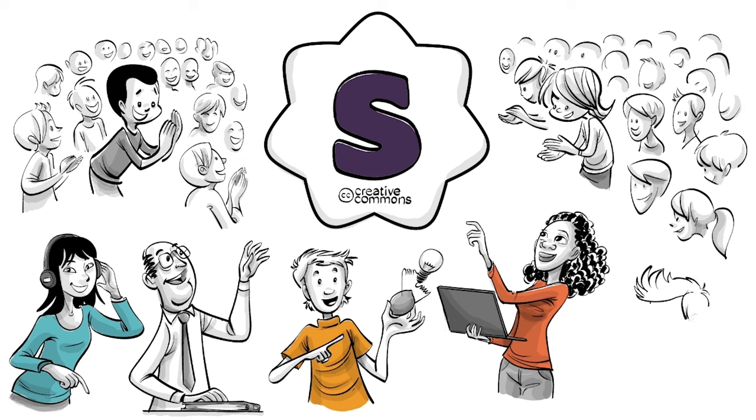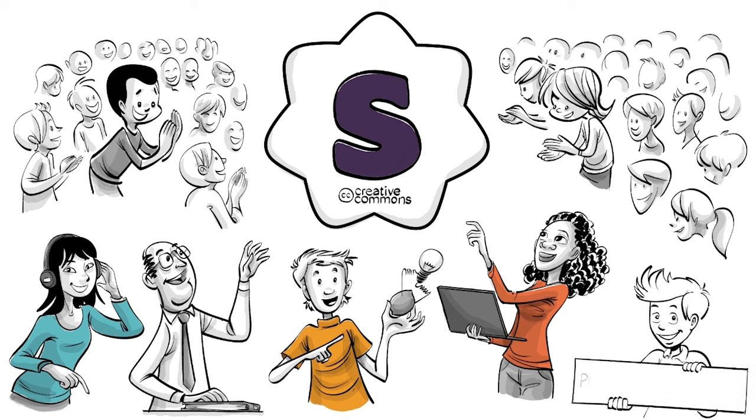If you want to support our mission and help change education, visit our Patreon. That's patreon.com/sprouts.